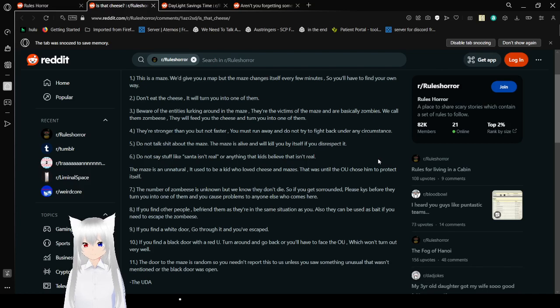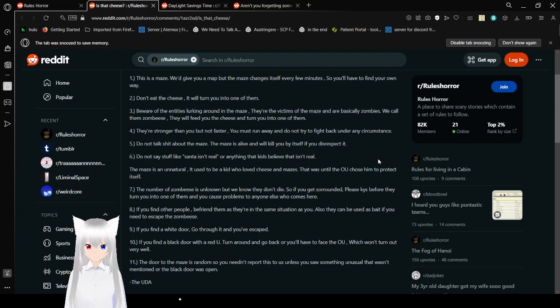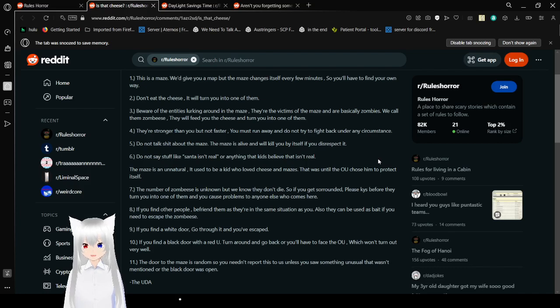Rule 3: Don't eat the cheese. It will turn you into one of them. Rule 4: Beware of the endings lurking around in the maze. They are the victims of the maze and are basically zombies. We call all them zombies. They will feed you the cheese and turn you into one of them. Rule 5: They're stronger, but not faster. You must run away, and do not try to fight back under any circumstances.